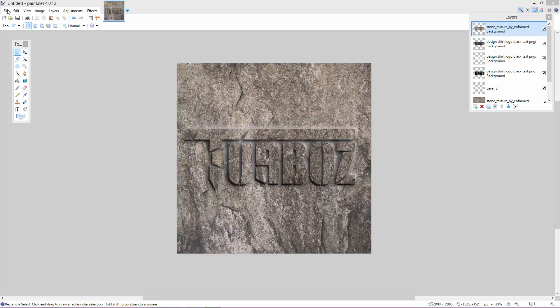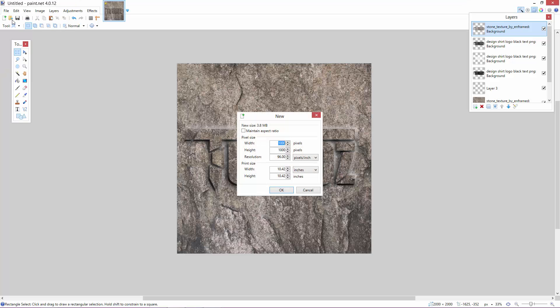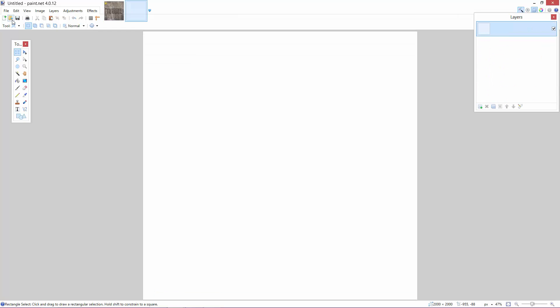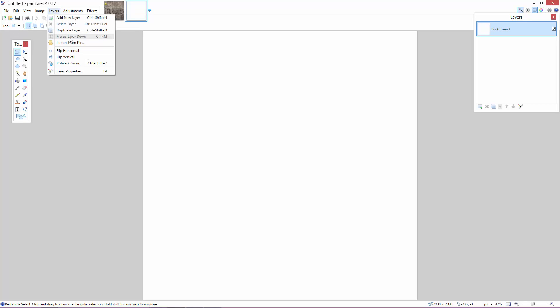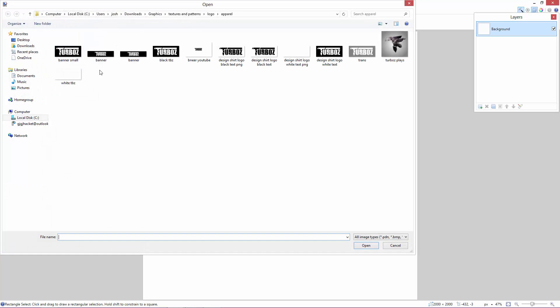So what we're going to want to do is hit file and then new. And that's say maybe 2000 pixels as per usual by 2000 pixels. And then click enter and then this is our blank canvas. Now we're going to want to go into layers, import from file and then we're going to find our design that we want.